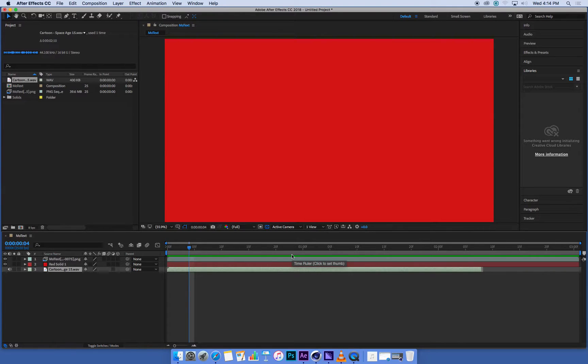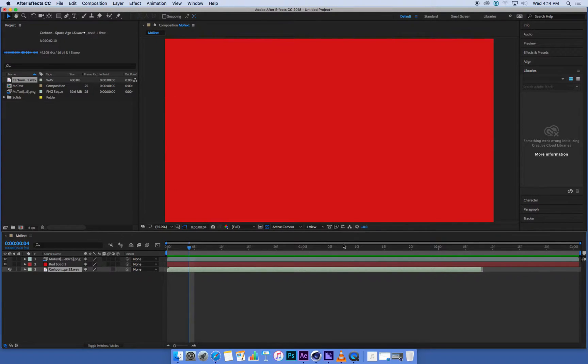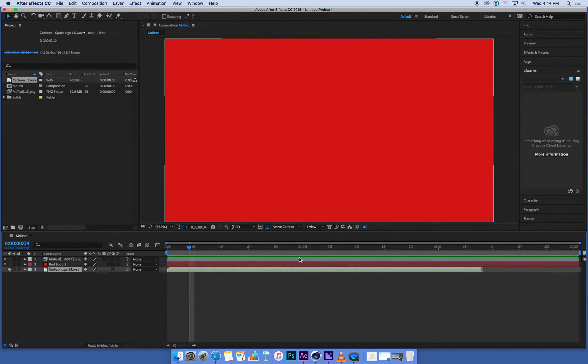If you have 50 layers with loads of different graphics and all sorts of effects, that preview might take quite a while. For something like this which is very simple, it's almost instant.